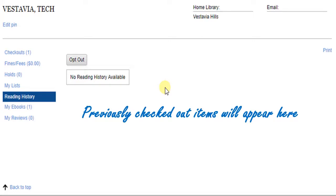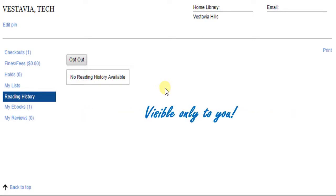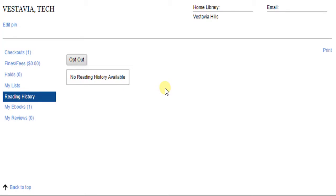The Reading History is visible only to you. It does not become visible to anyone else. Librarians will never have access to your reading history. If you change your mind and want to stop collecting your reading history, you can always opt out.